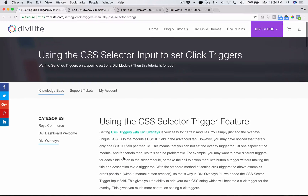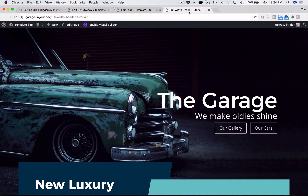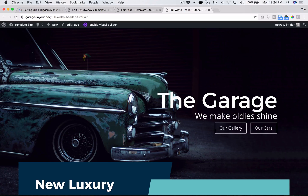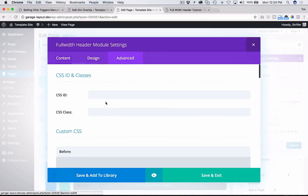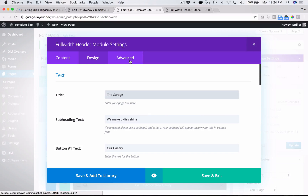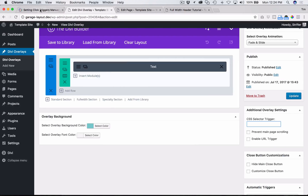Here's essentially a breakdown of the steps. The first step is to add a unique ID to the module where you want to set a click trigger. In this video we're going to be showing you the full width header, so step one is to add a unique ID to this full width header on our page. We're going to be adding a unique ID here.